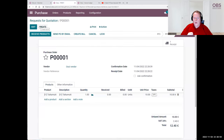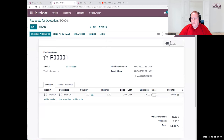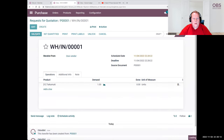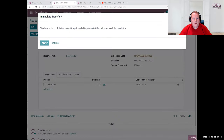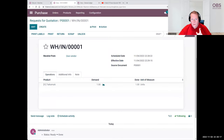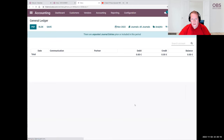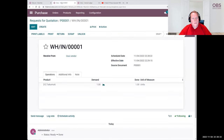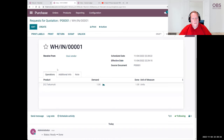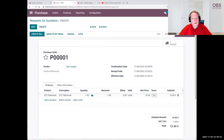In Odoo, we have to receive the goods before they are visible in the inventory. So let's go here and we validate the reception of the goods. And now, if you go to the general ledger, we see something important here.